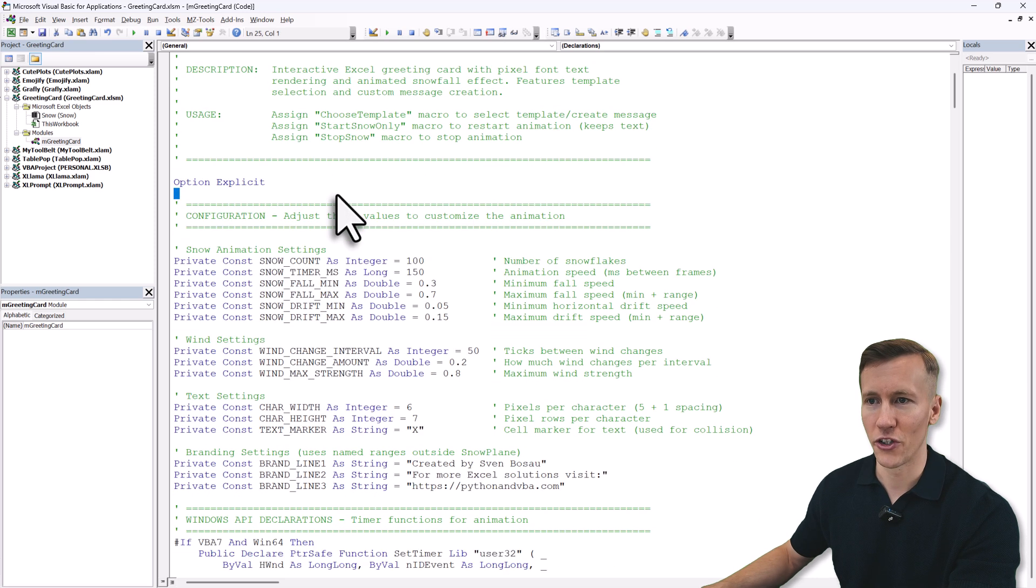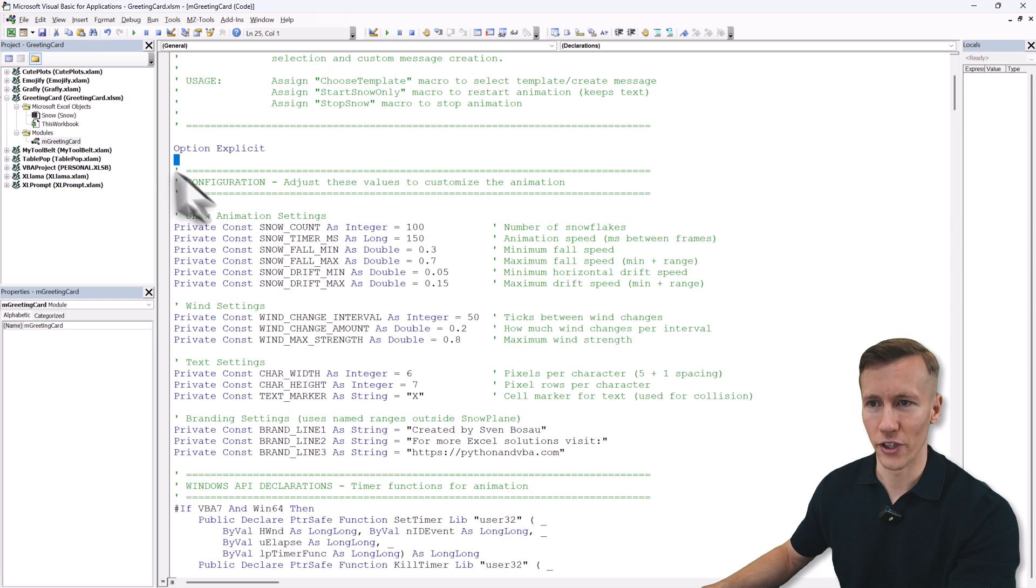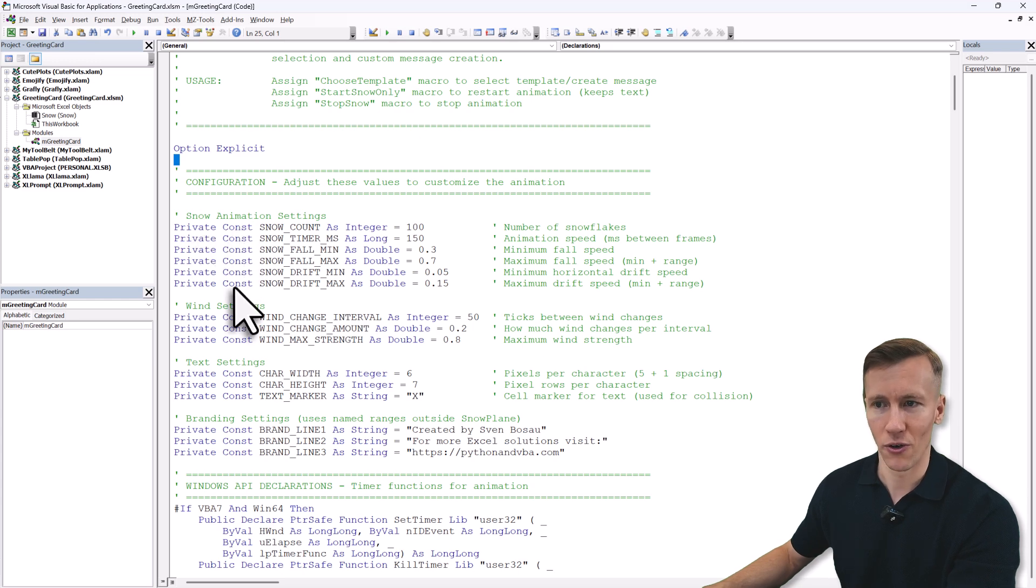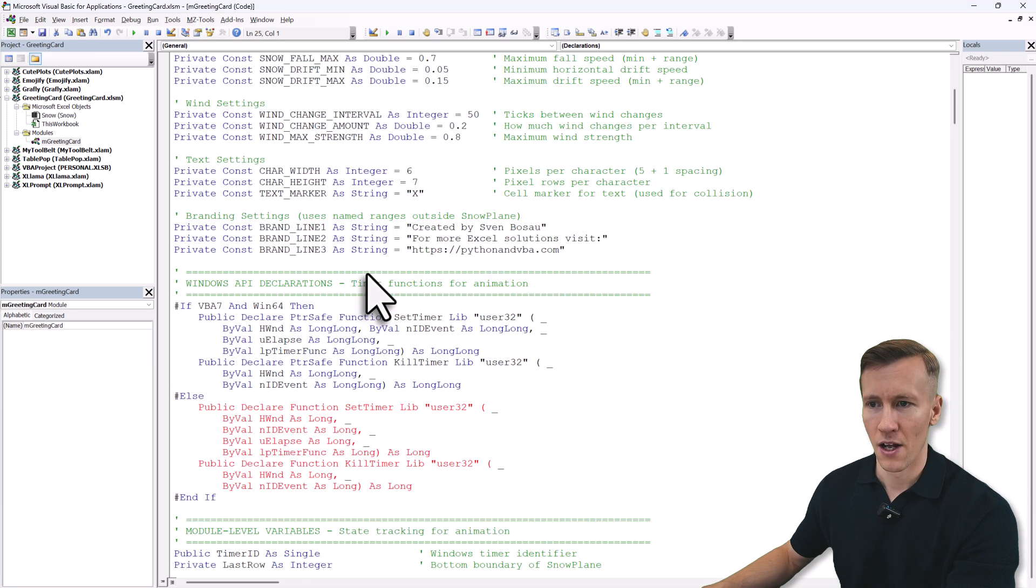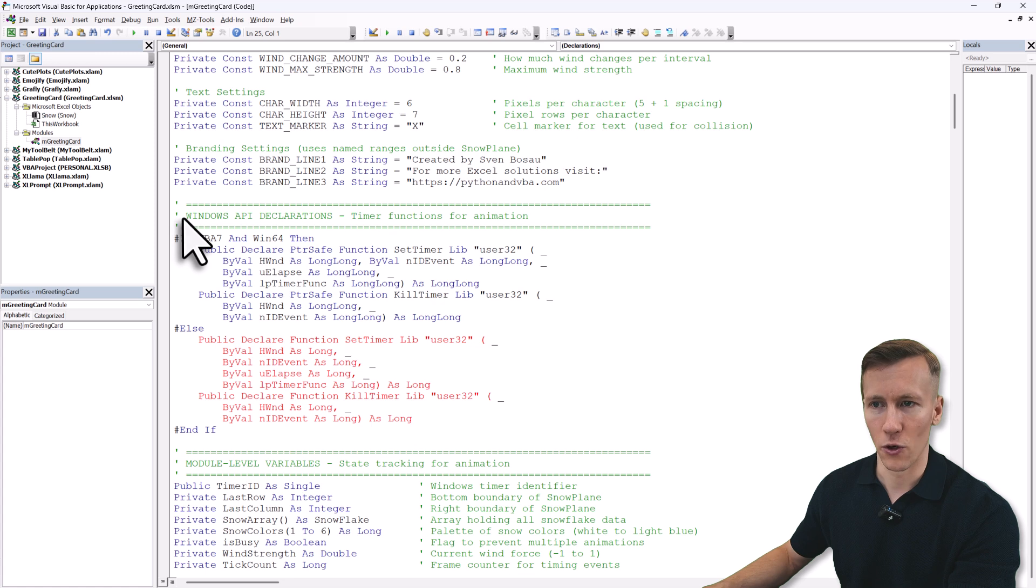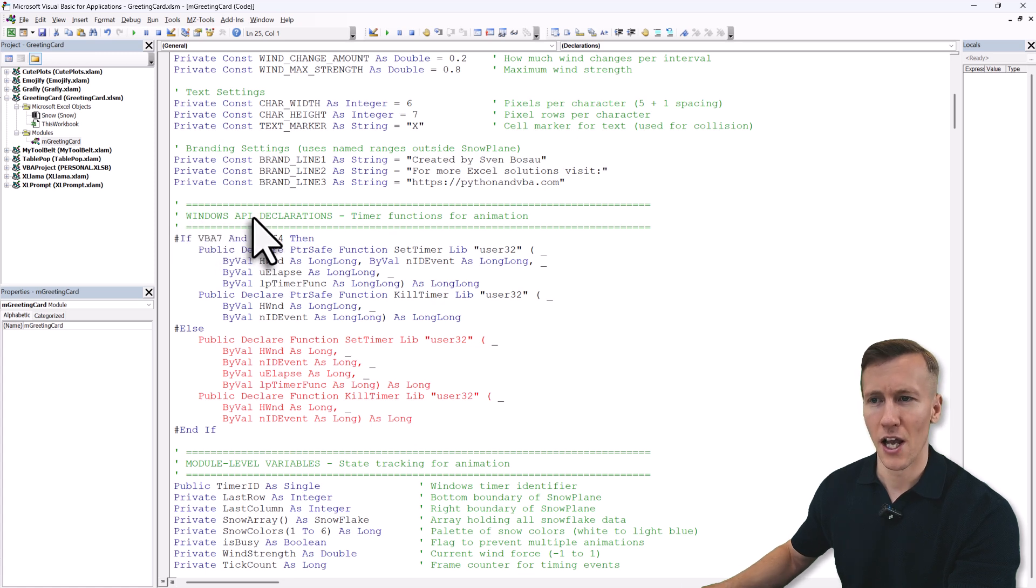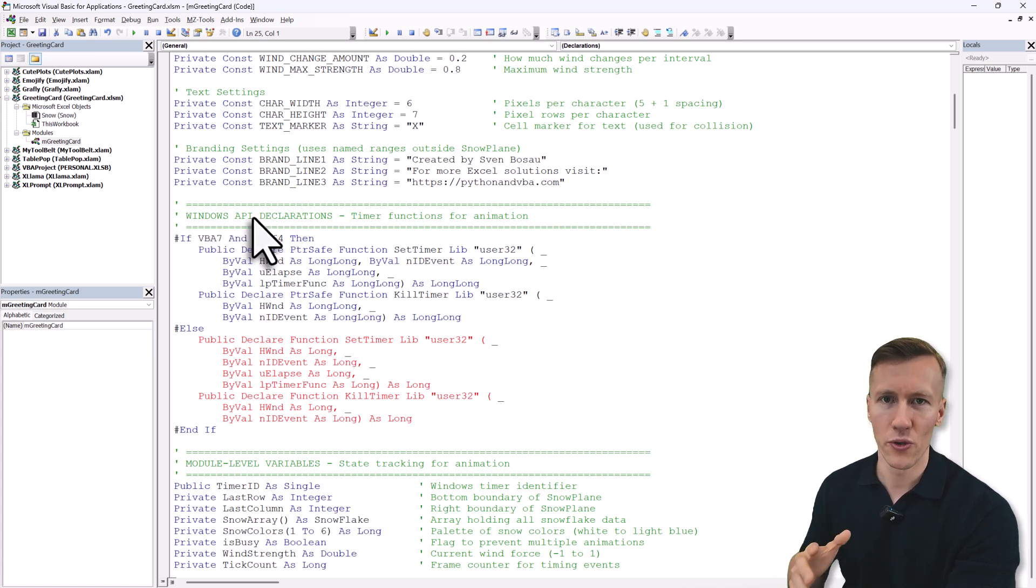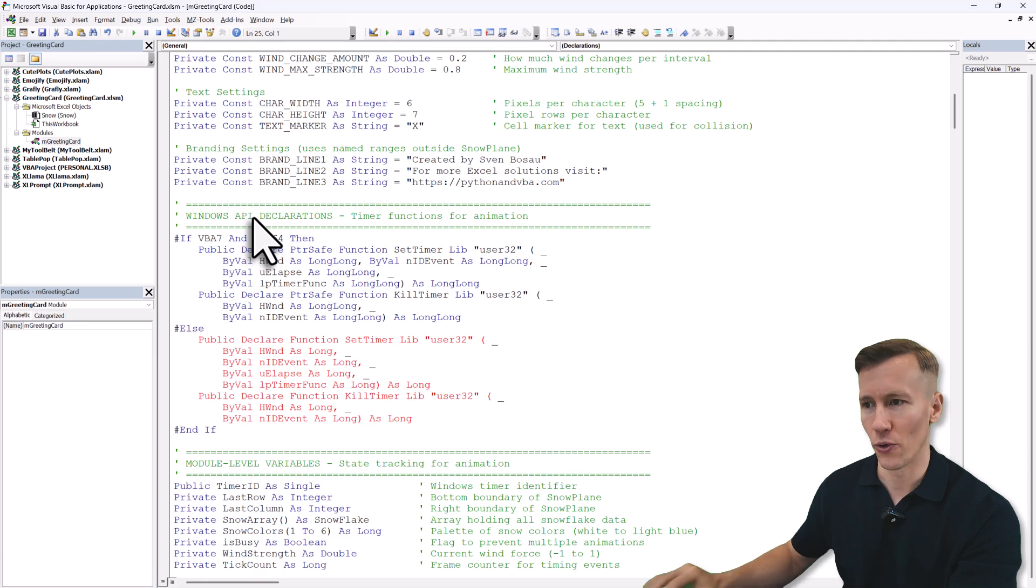Now if you scroll a bit down, you will also see a configuration section. Here you can for example adjust the snow animation and also the wind settings. Then a little bit further down you will also find the declarations for the Windows APIs, and that also means that this template will only work on Windows and not macOS.